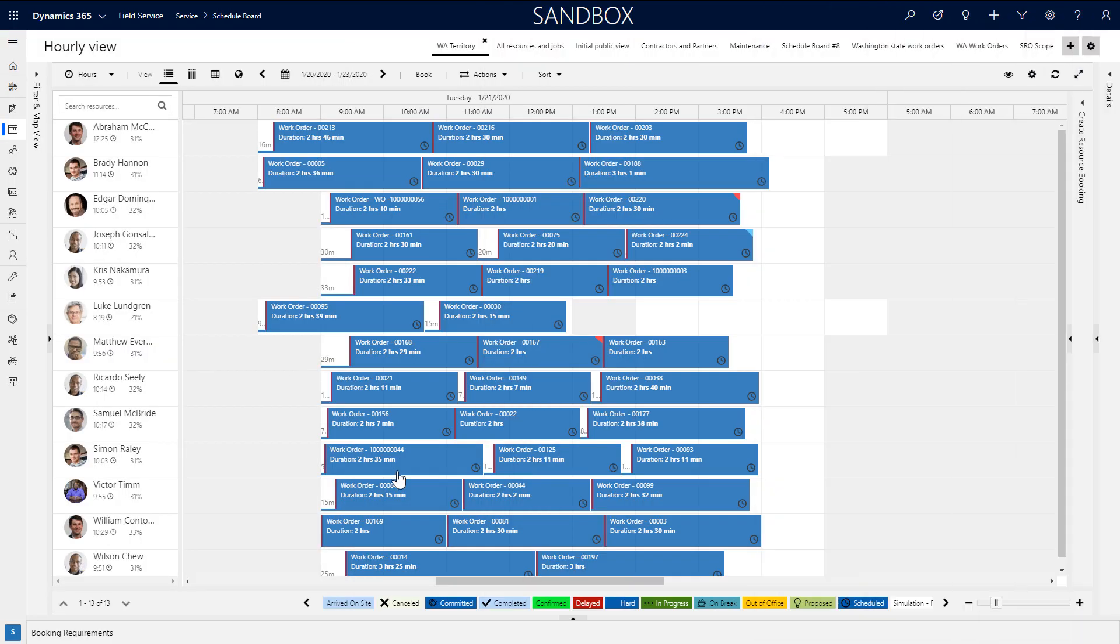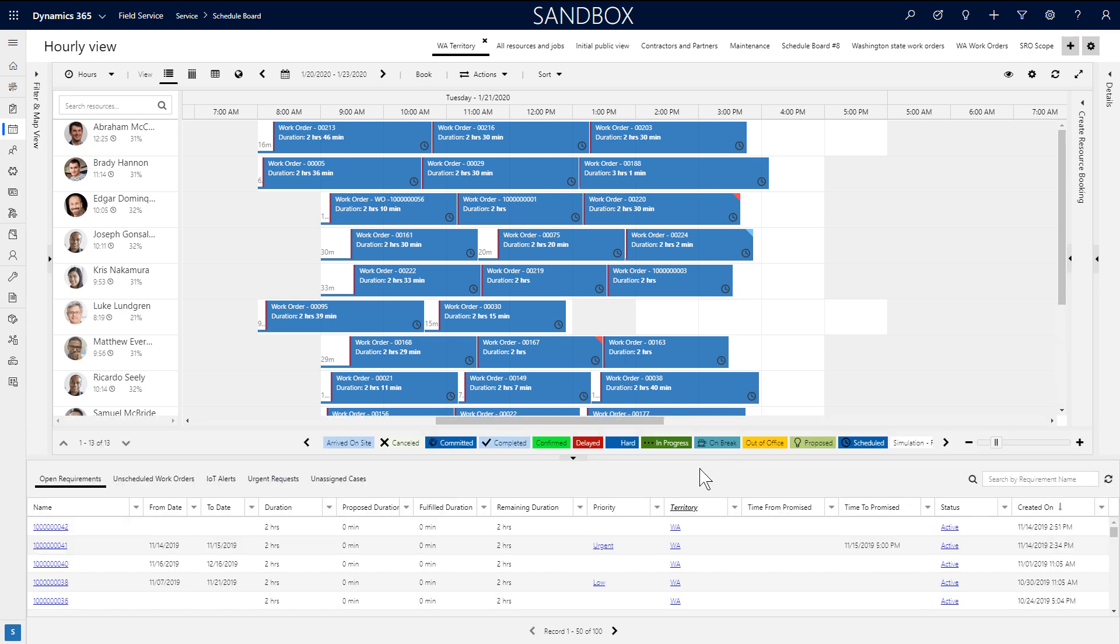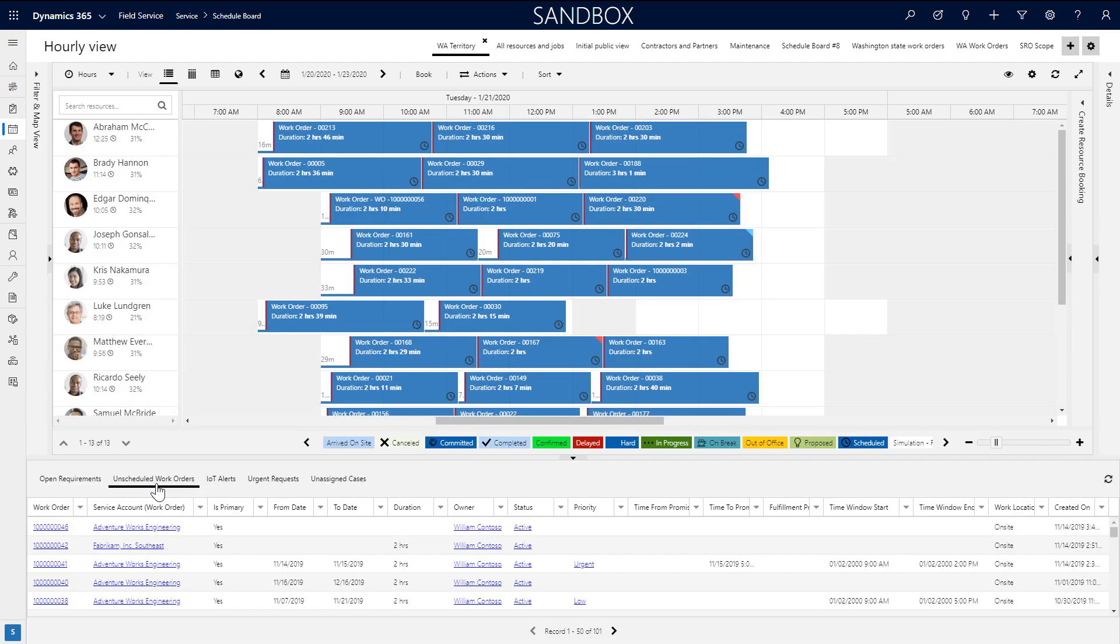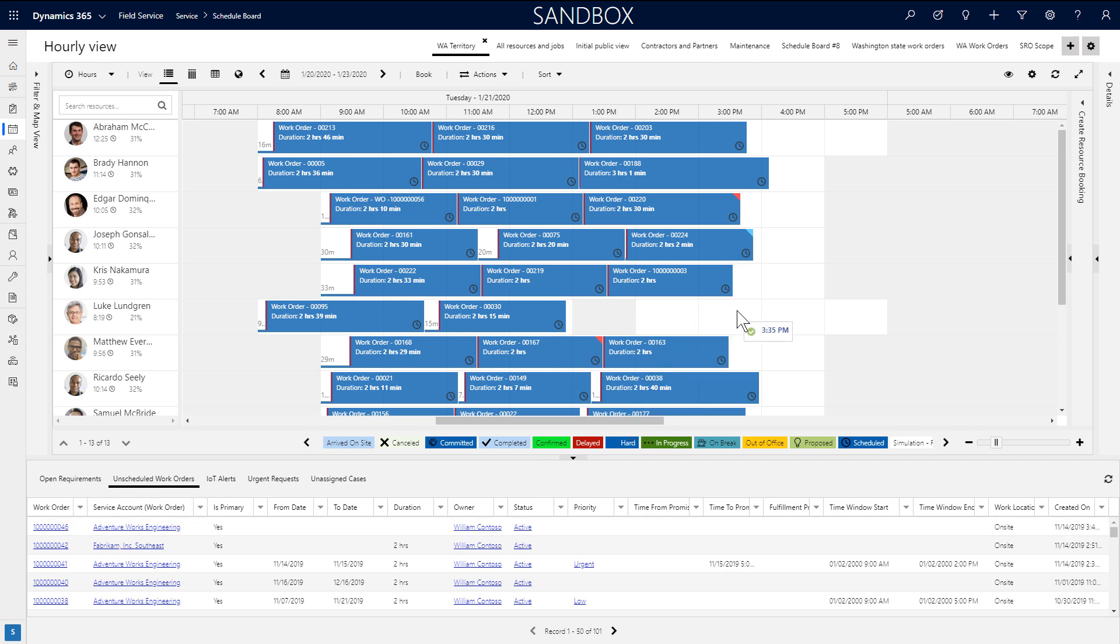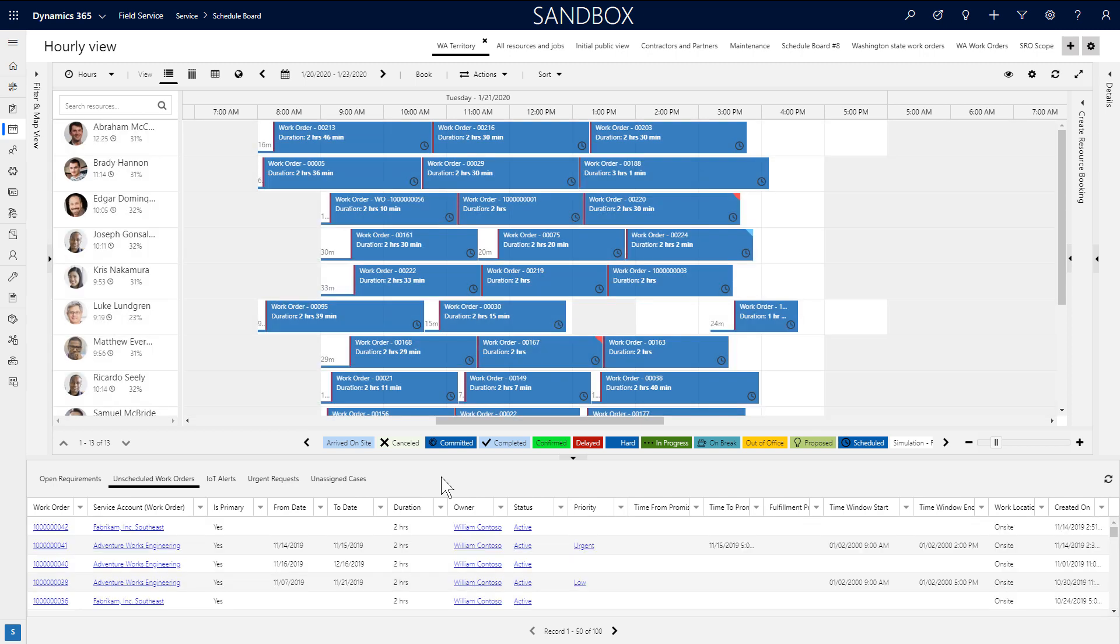In the bottom of the schedule board is the requirement panel. This is a list of requirements that need attention. They can be requirements for work orders, cases, or other jobs, and you can edit the list like you would any Dynamics view. You can also create multiple views and display them along the bottom. From this list, you can schedule the job requirements, and we'll dive into this later on.